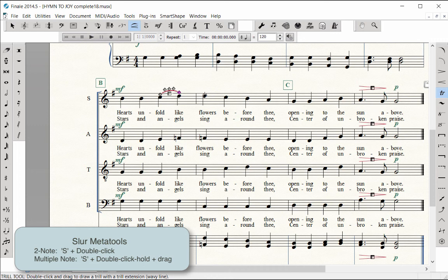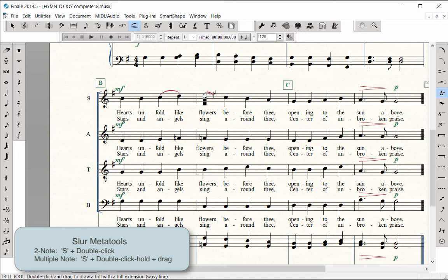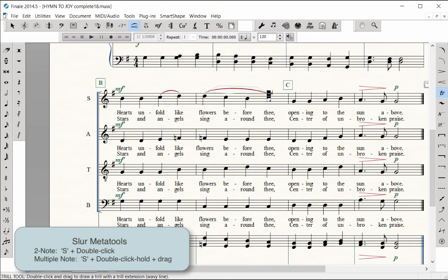For a multiple-note slur, hold down S, double-click hold on the first note, and drag onto the last note until highlighted, then release.